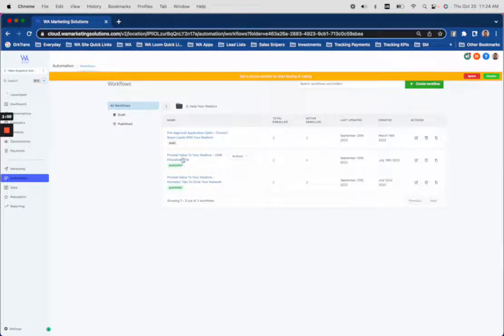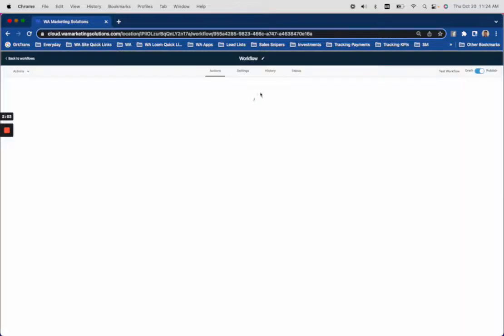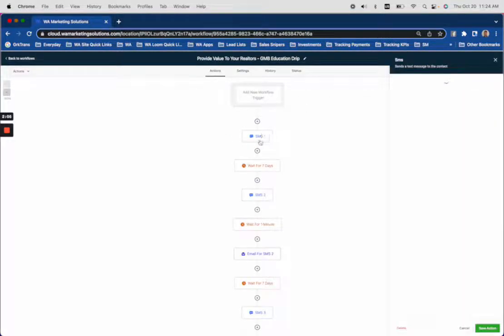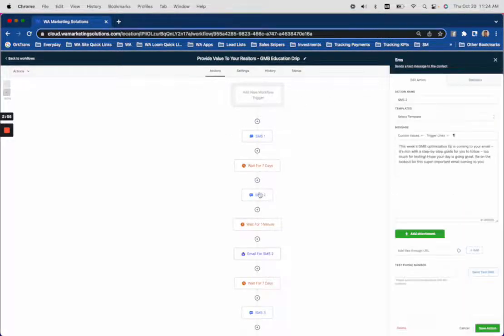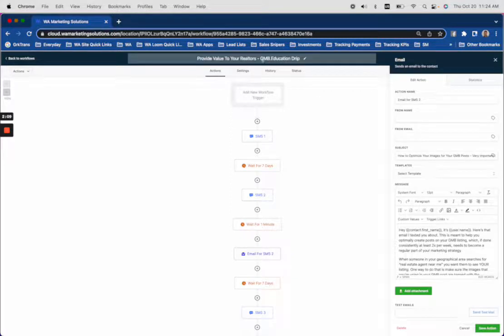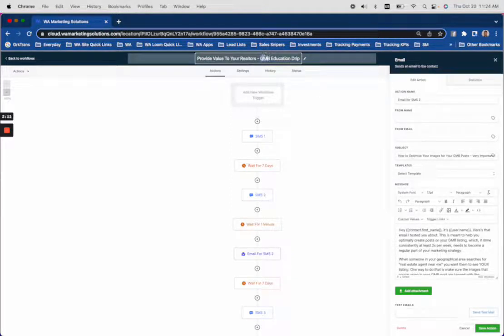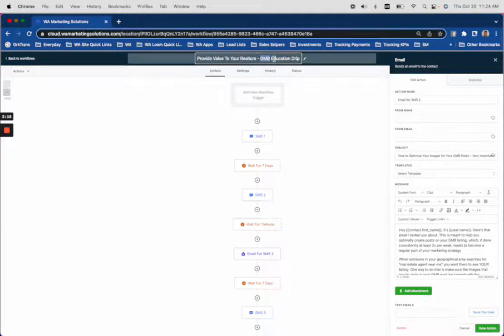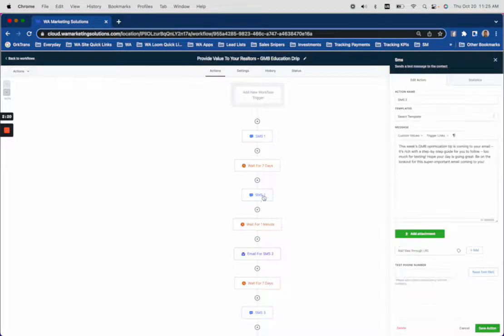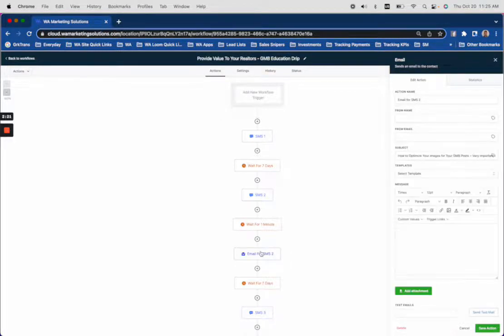And they're going to get basically a weekly text message that educates them on how to grow their business and to capture leads using Google My Business. A platform that not many people really remember to use. So Google My Business is another way to capture leads.